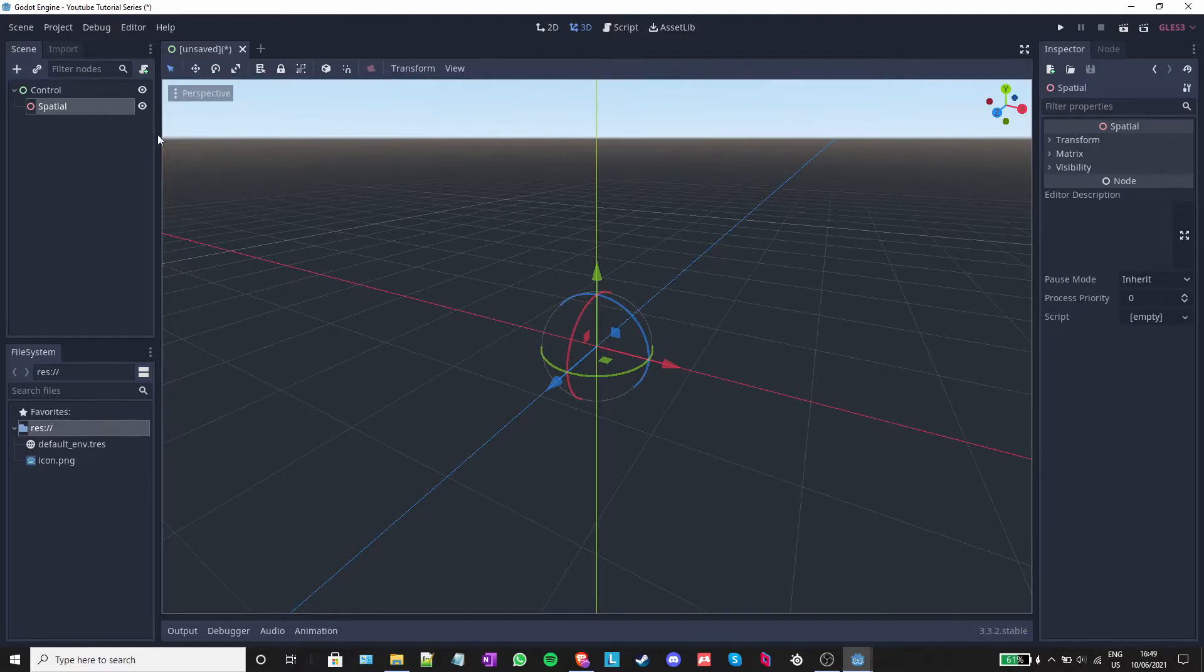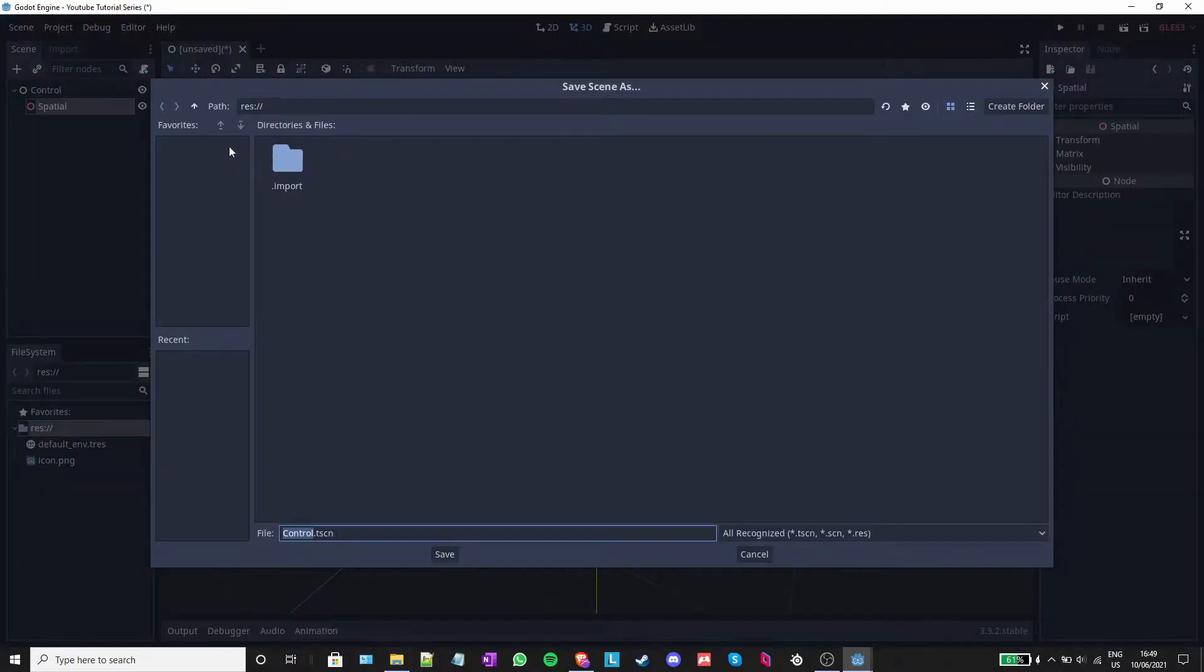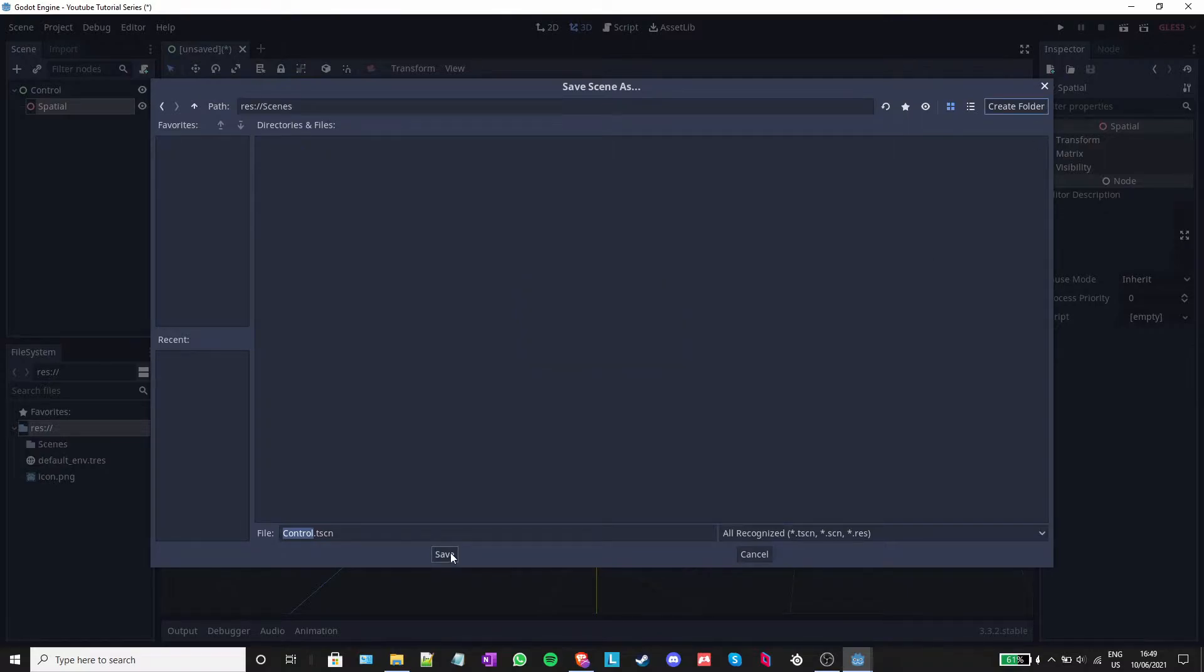I will simply hit control and s at the same time. I will create a new folder and name it scenes. You don't have to do this, but it's recommended in order to keep everything tidy.